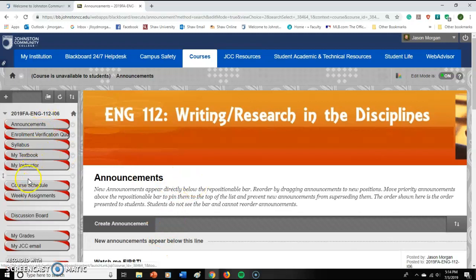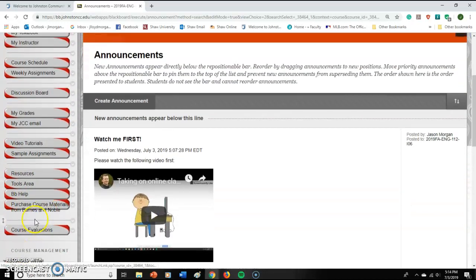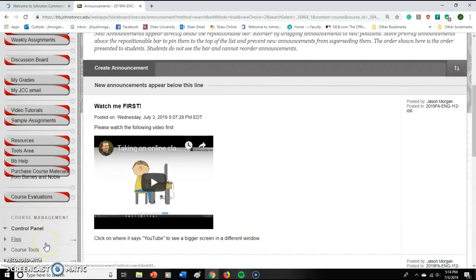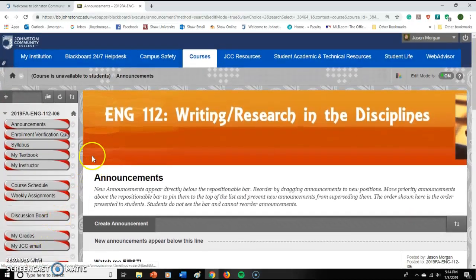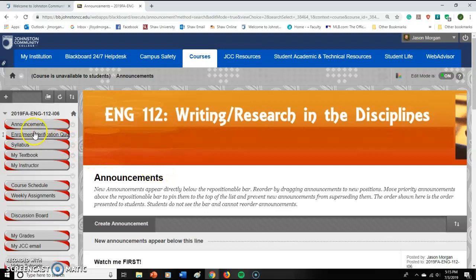How you navigate the class is through all these little buttons on the side — each one does a different thing. Up here we have Announcements. Before you can actually be considered enrolled in the class, just signing up and logging in is not enough — you actually have to complete an assignment, and one of the easiest ones is the enrollment verification quiz.